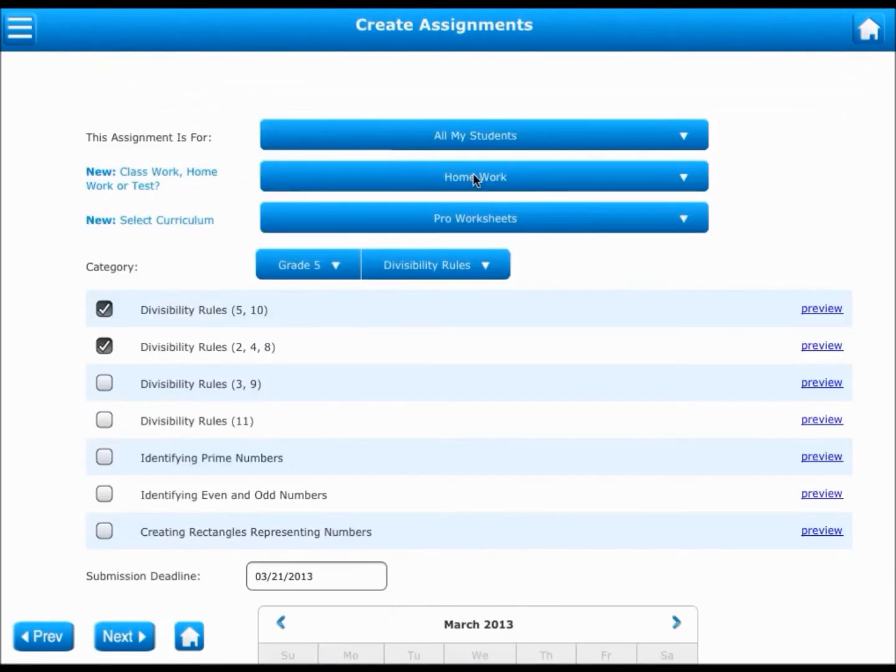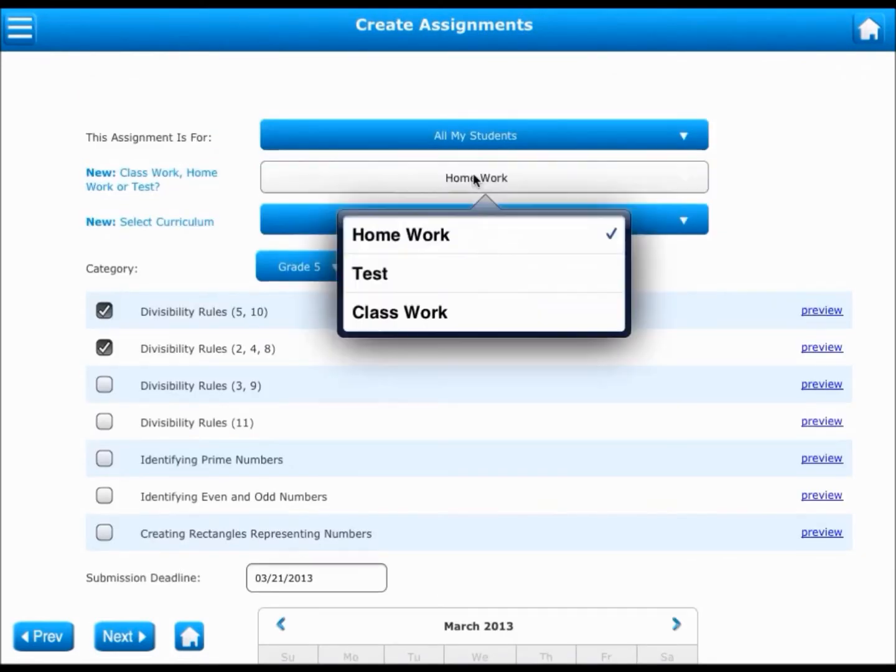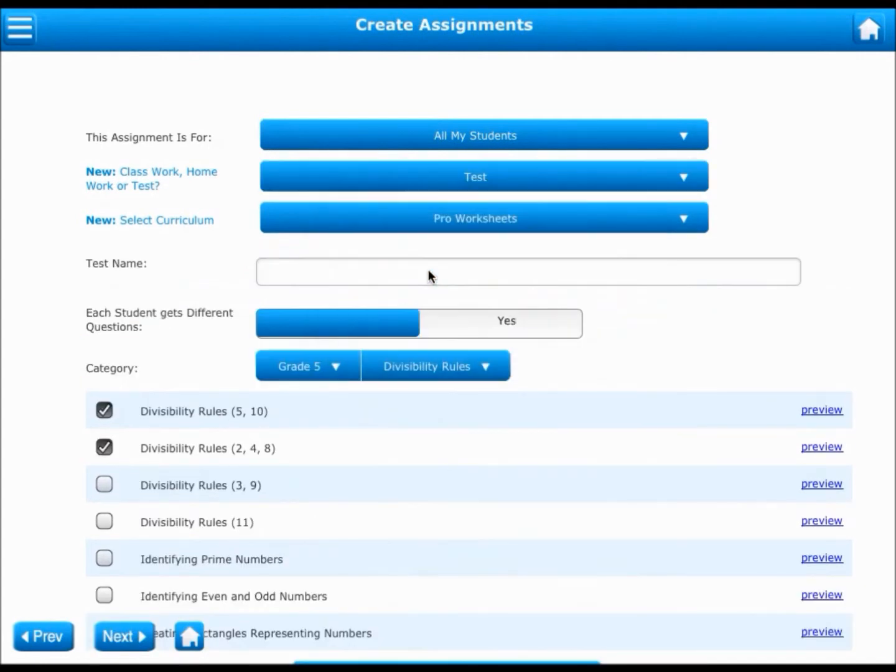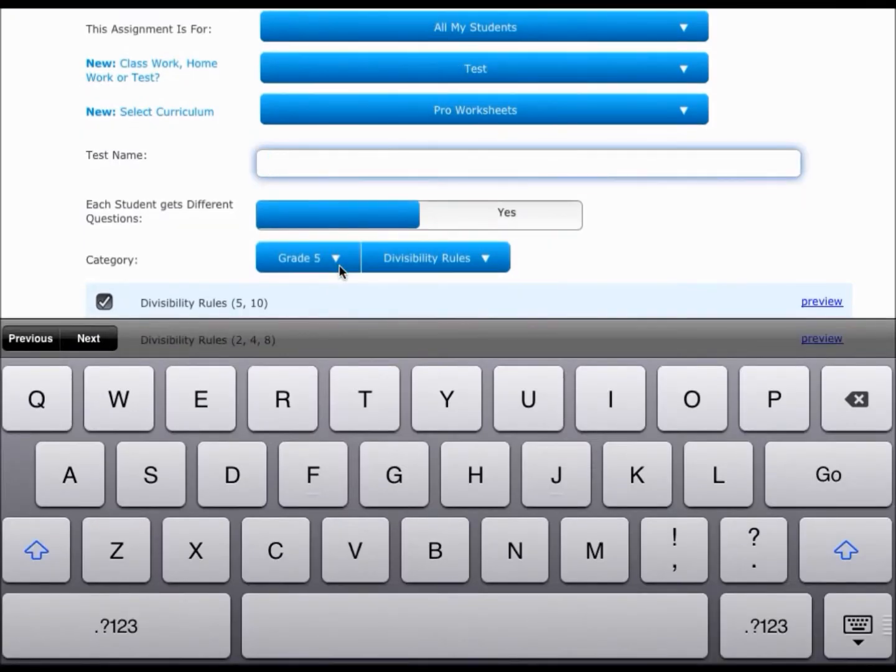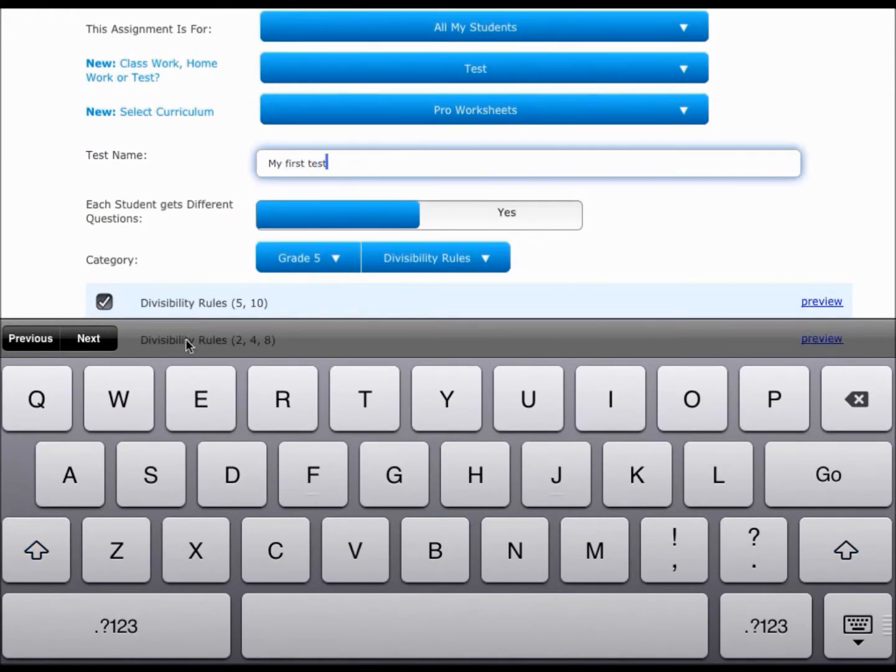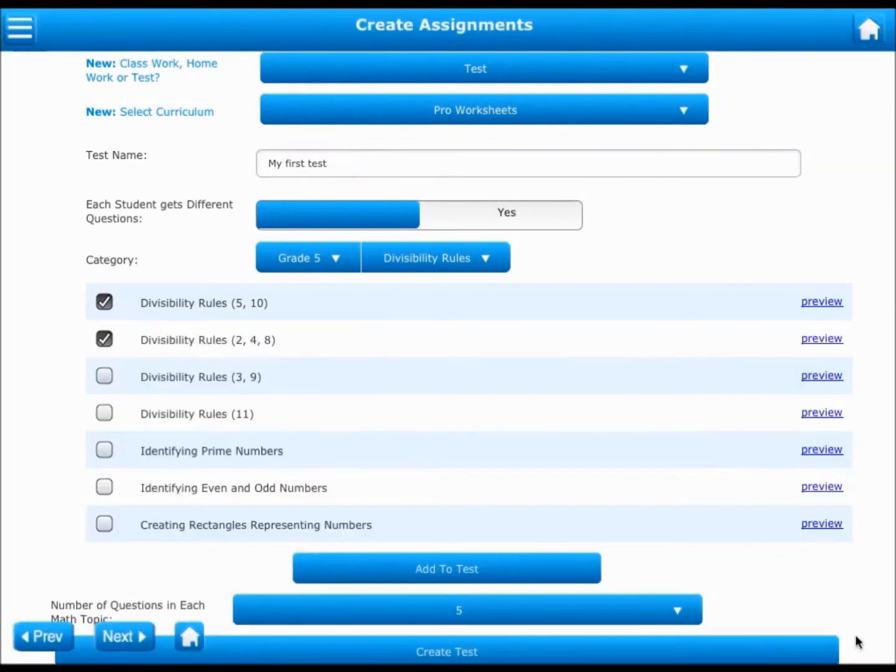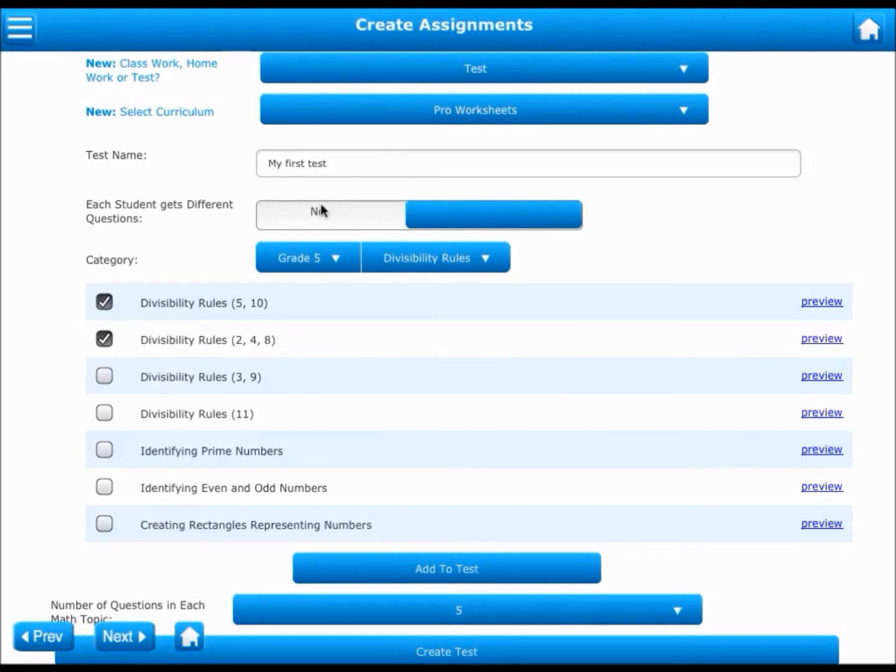You can also create tests for your students using the same screen. If you create a test, you will have to assign a name for the test. Let us say, my first test. The next thing you can choose is whether all the students attempting this test should get the same set of questions or different sets of questions.